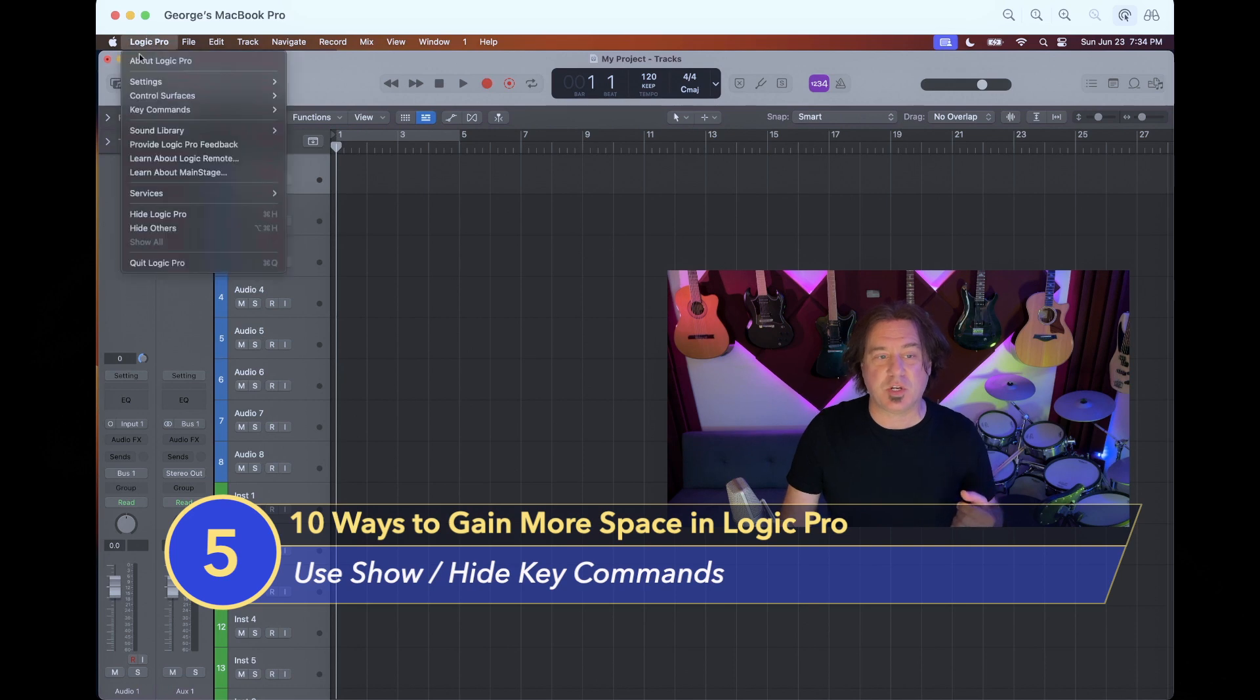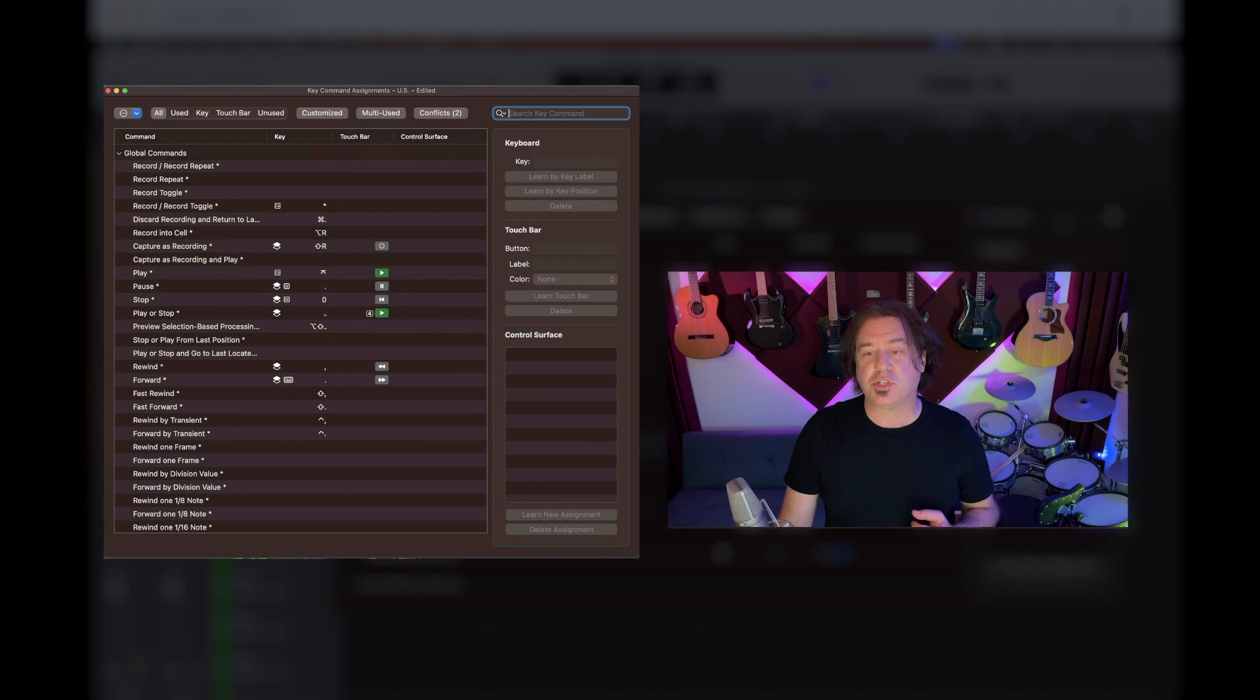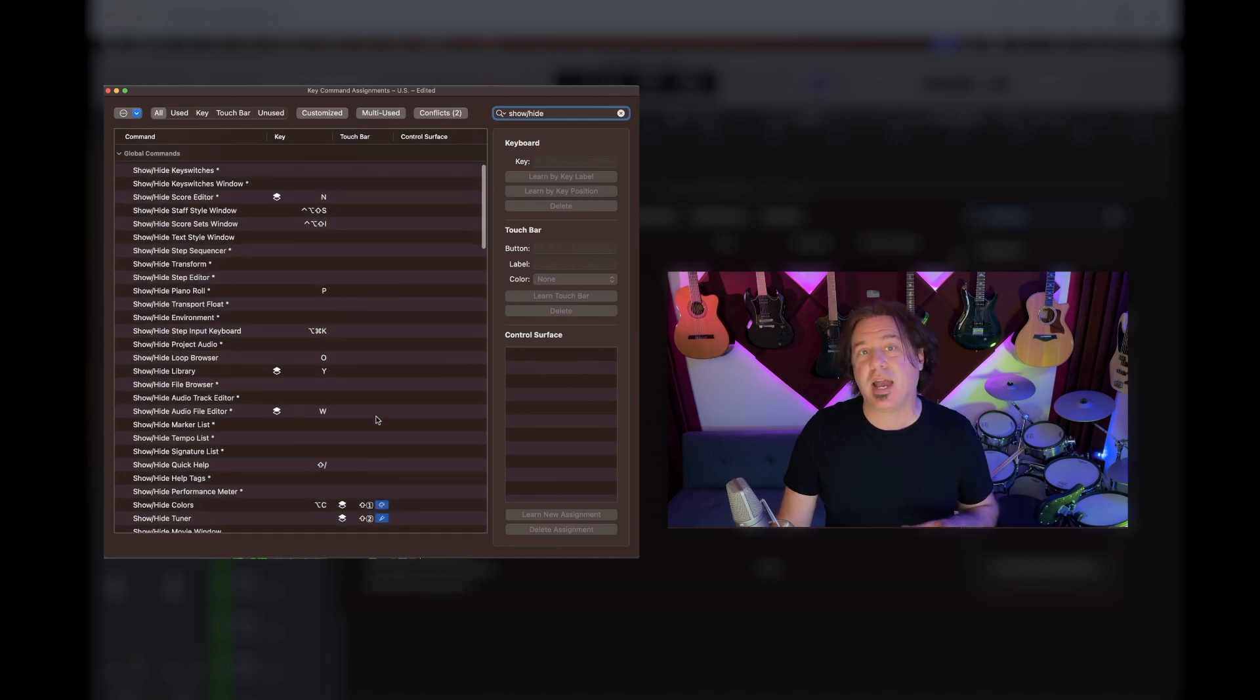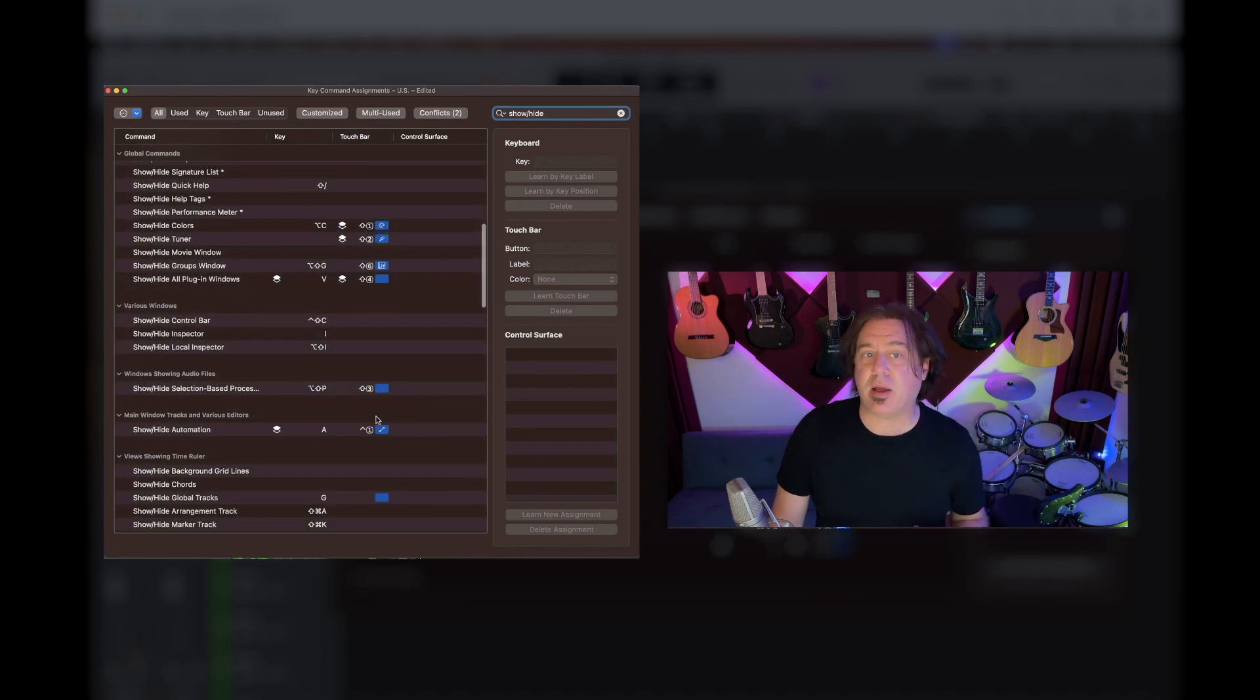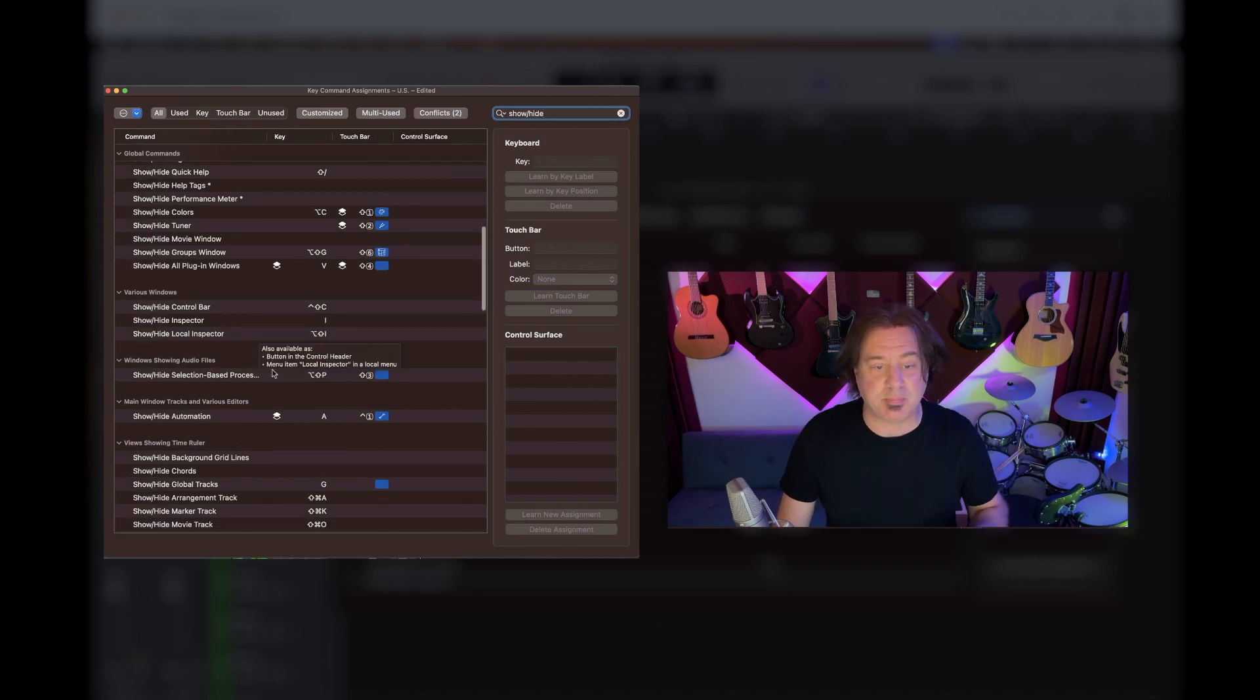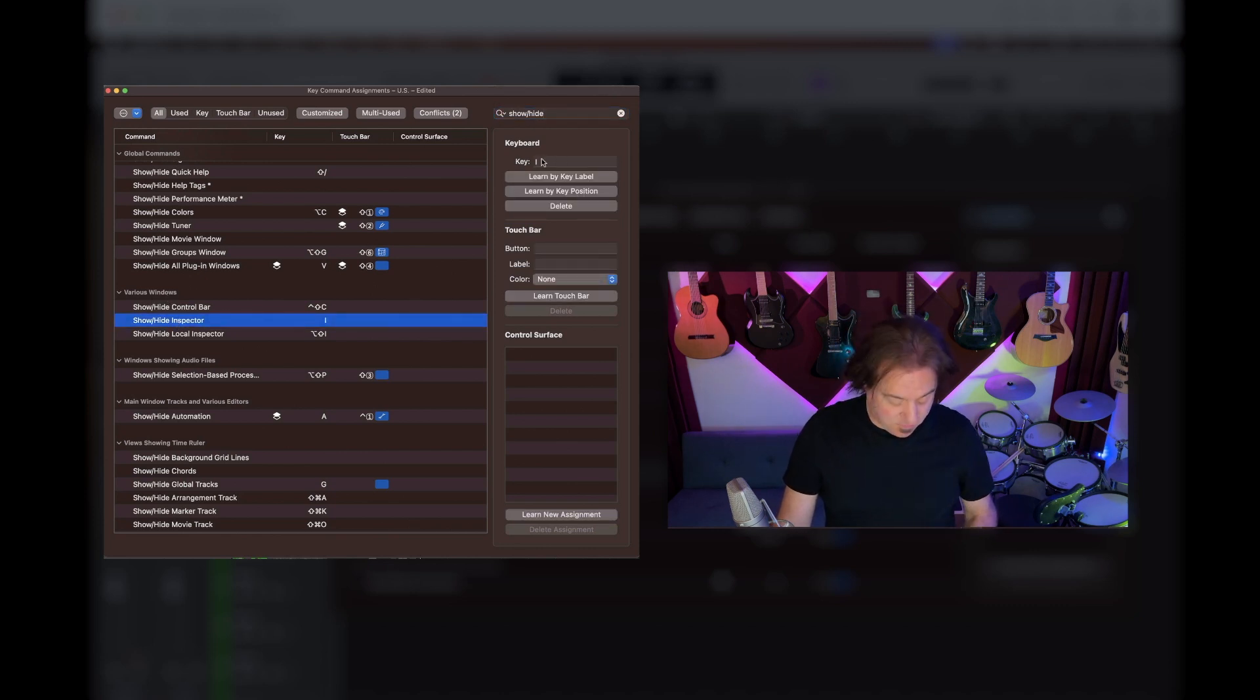So these next things are going to involve key commands. We're going to go into Logic Pro, key commands, edit assignments. And when we bring that up, we're going to look for show and hide. So type in show/hide, and you will get a whole series of things you can show and hide. And there's a couple of them that will give us a vast amount of more space if we're having a small screen like a laptop. And what we're going to do is go various windows, show and hide inspector, which is already on I.